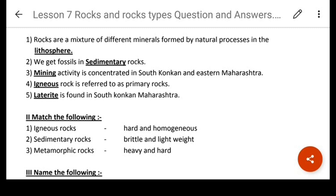Next: we get fossils in sedimentary rocks.